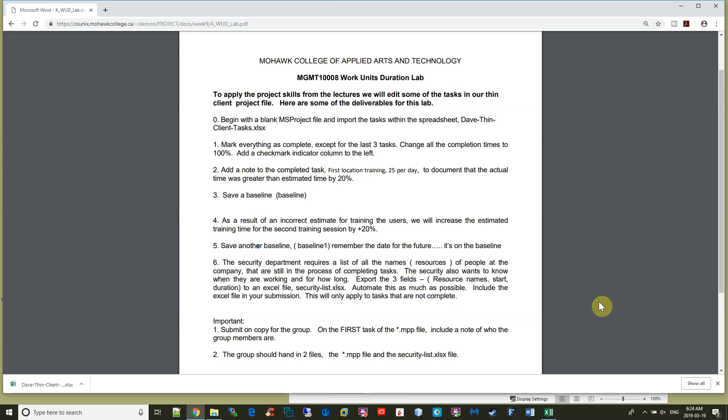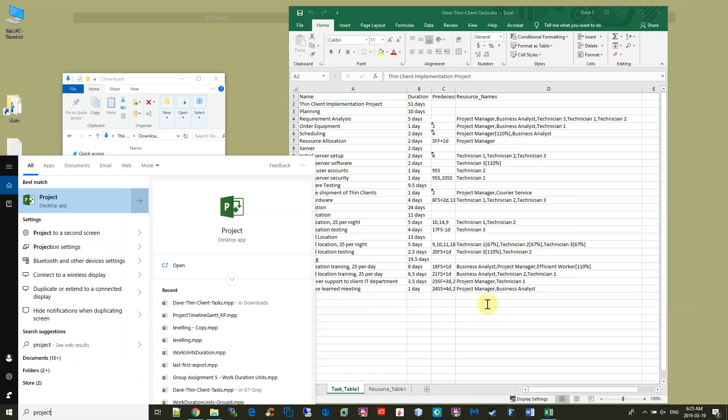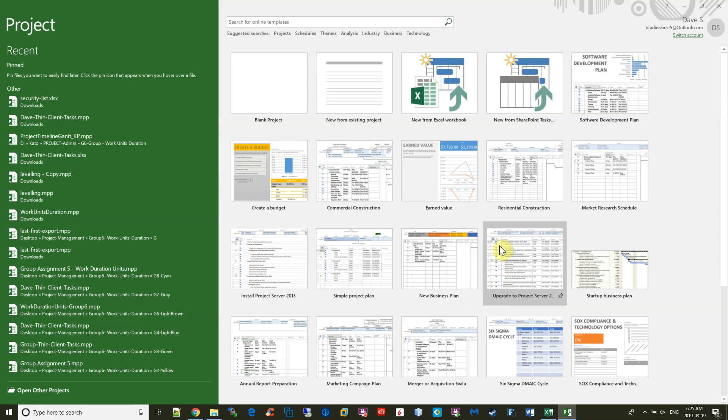Okay, in this video we're going to take a look at how to do this work units duration lab. The first thing we're going to do is take an Excel spreadsheet and import it into Microsoft Project. On the left, we have the Excel spreadsheet, and I've double-clicked on it, and this is what's inside the spreadsheet. So we have the task names, the duration, predecessors, and some resource names.